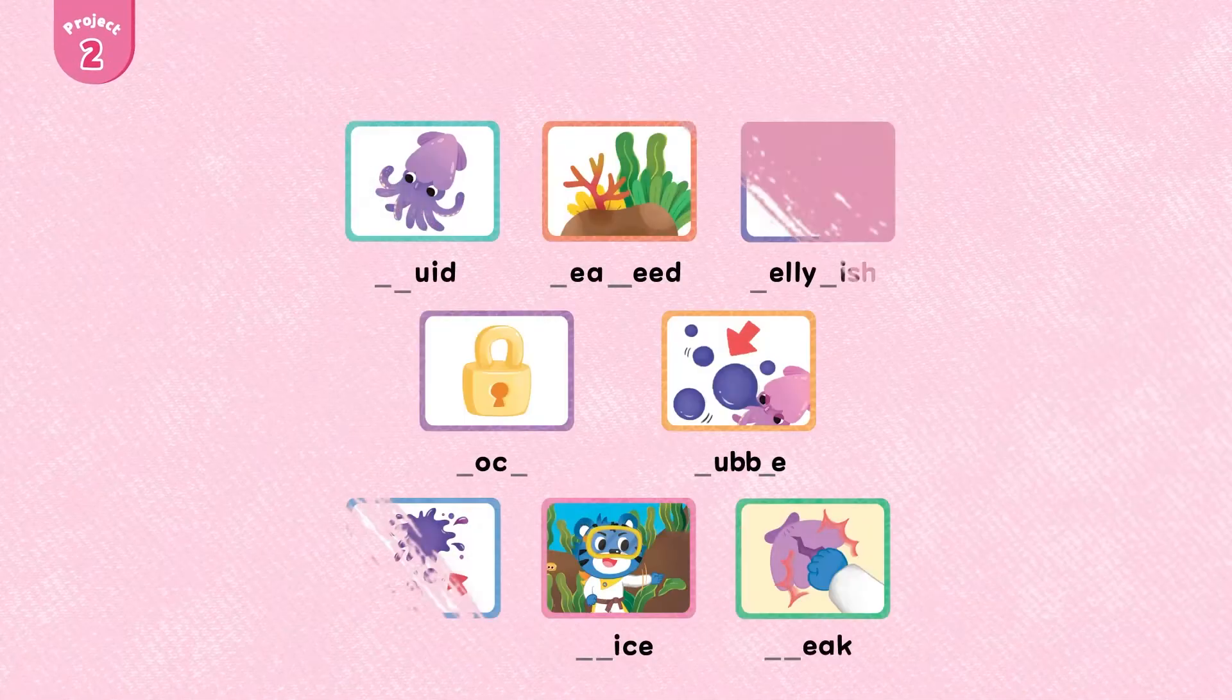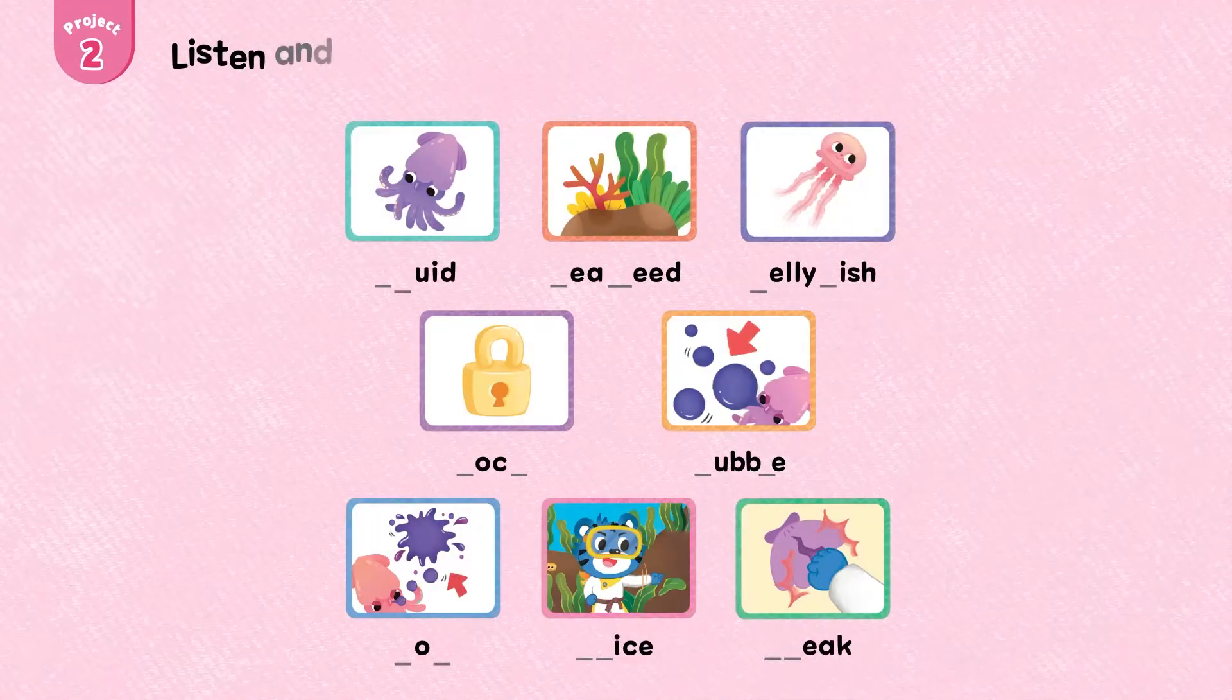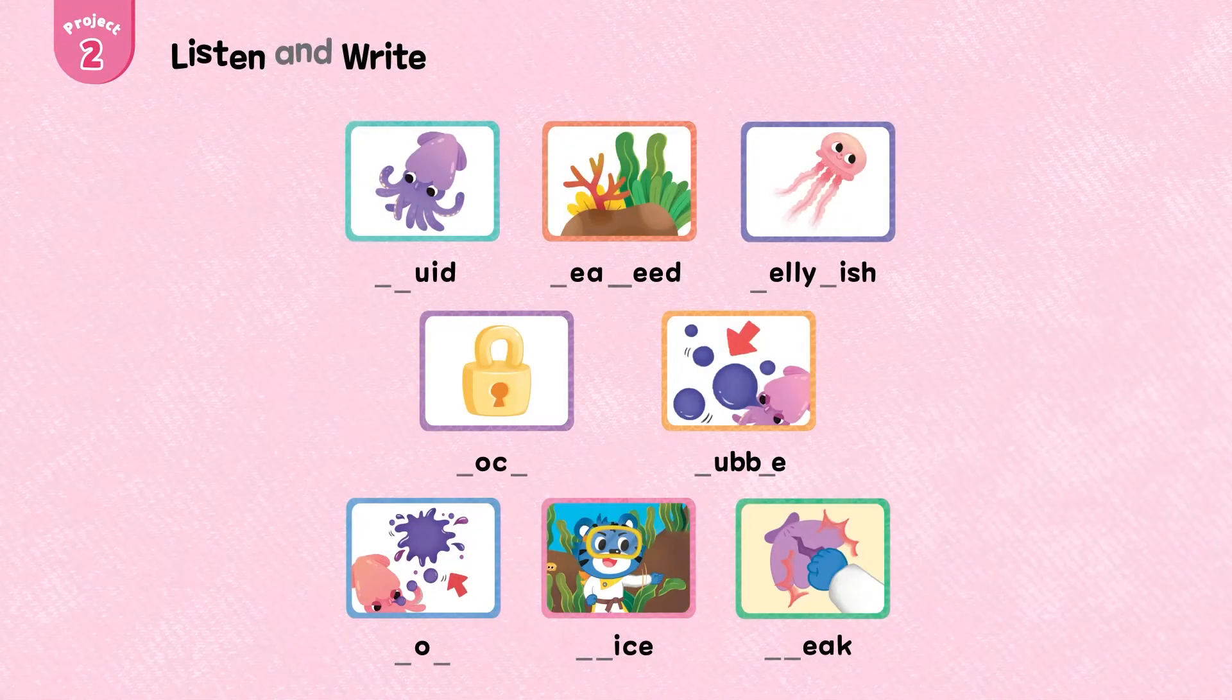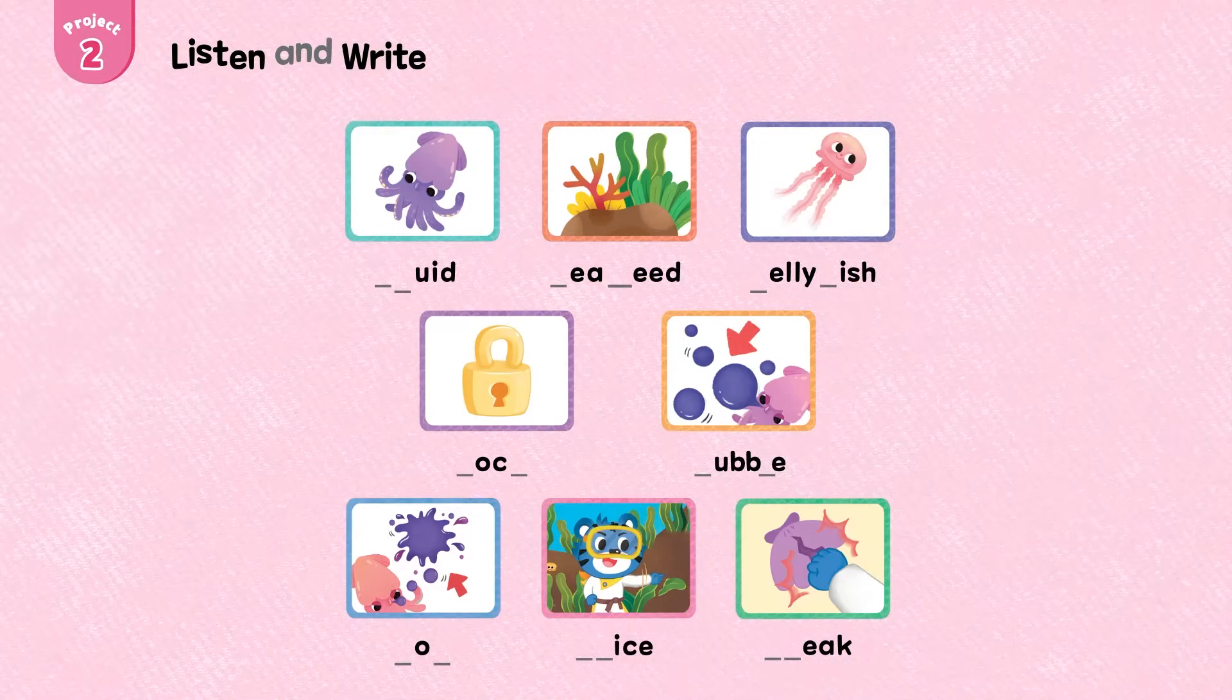Project. Project 2, Project 2, Project 2.